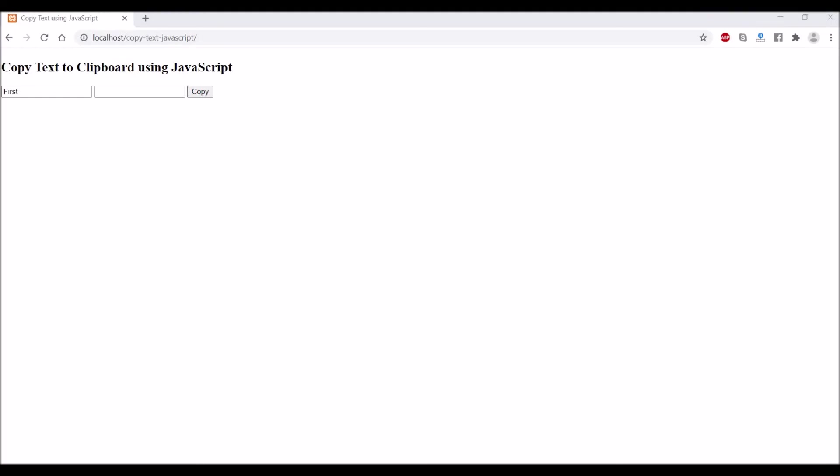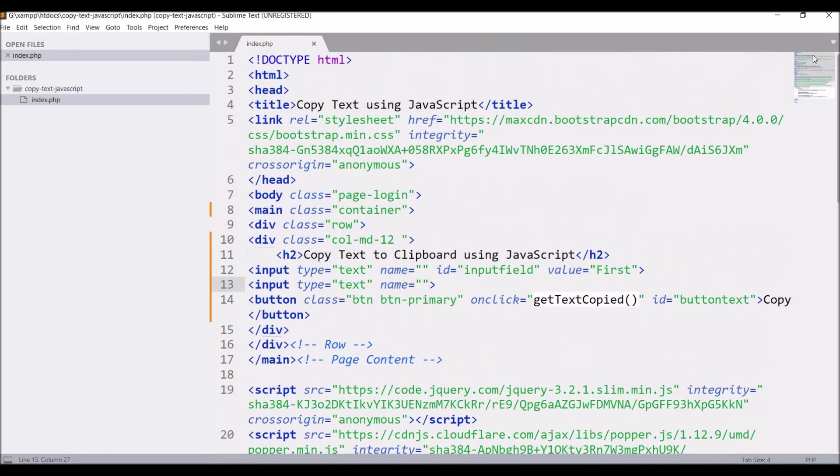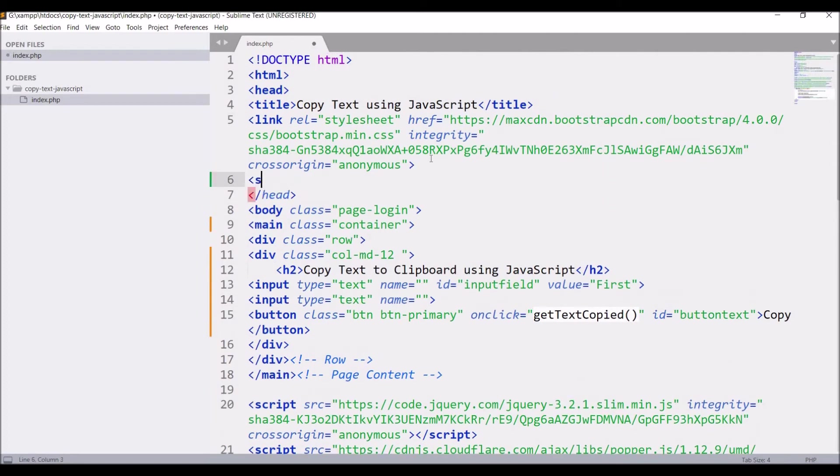Let's go and check in browser. If I click on copy, it's showing 'Copied', and in the second field, just paste that. So you can see that text is copied here.